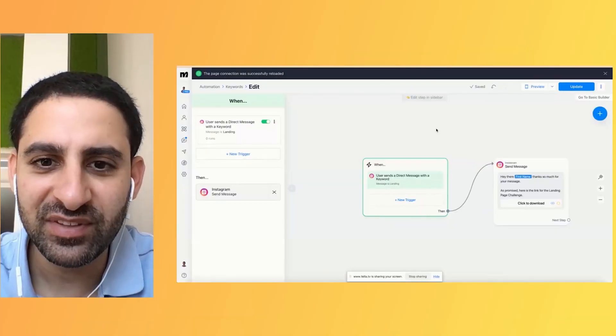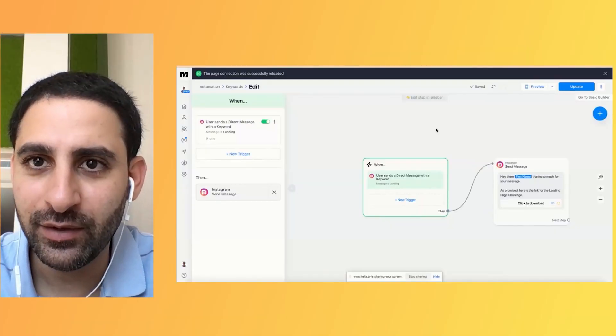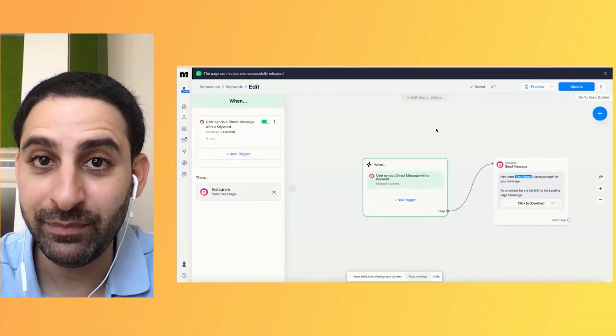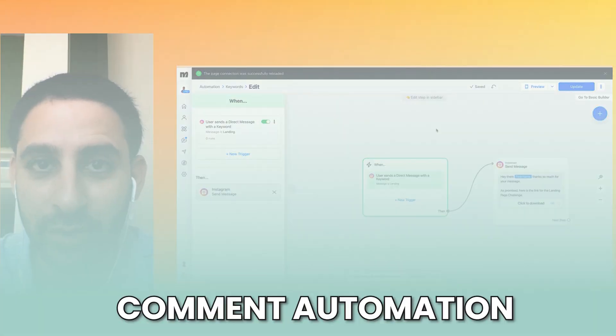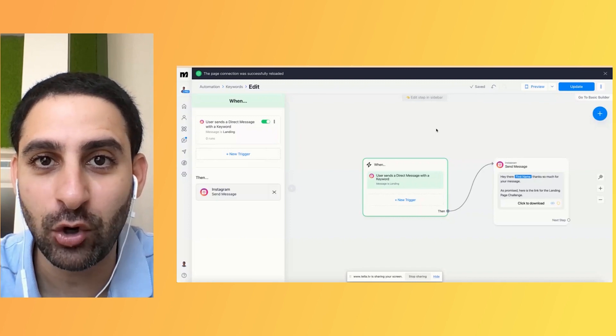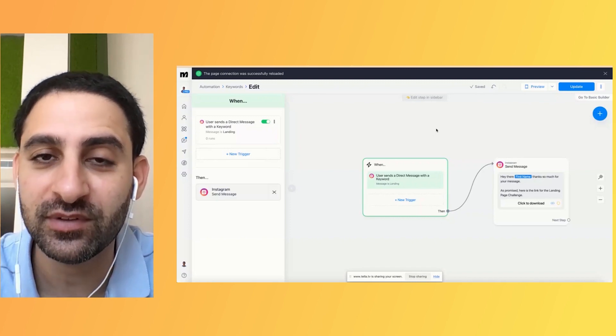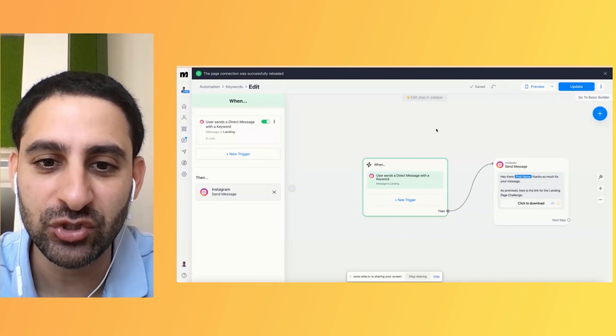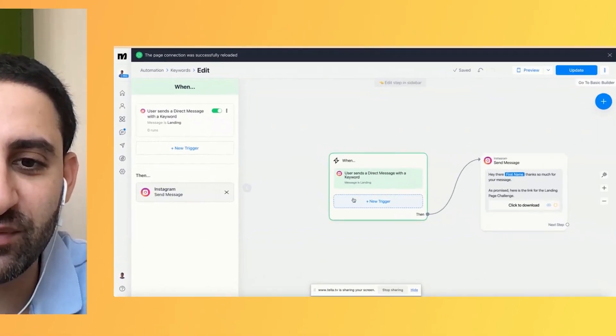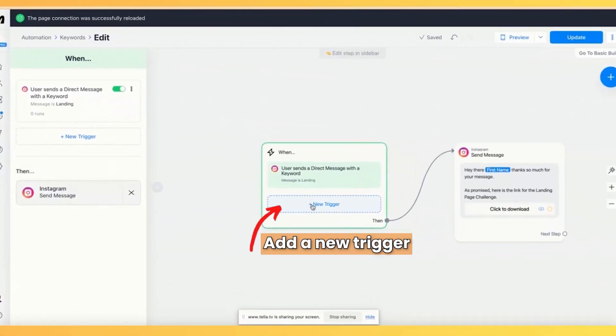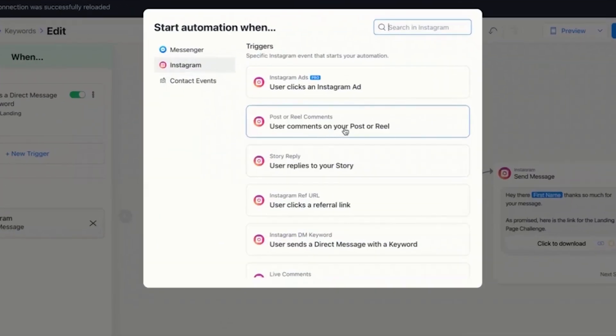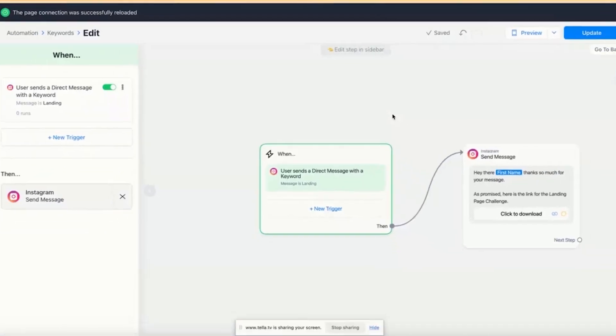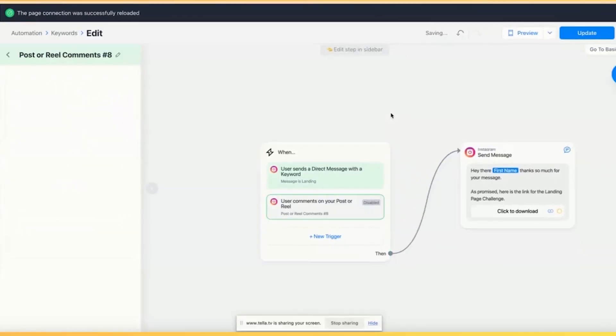I just set it up correctly on a direct message. Let's do the comment part. So if somebody leaves a comment on a post, that's when the automation is triggered. So we're simply going to add a new trigger. In this case, you have different options. We're going to say user comments on your post or reel. So I'm going to click on that.